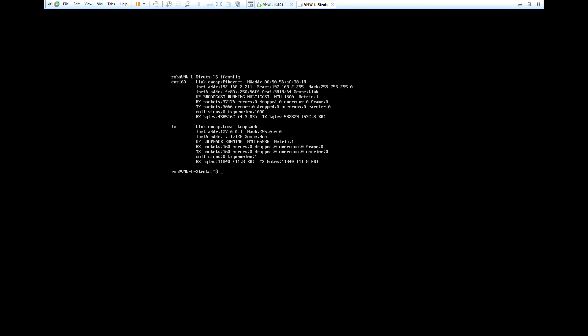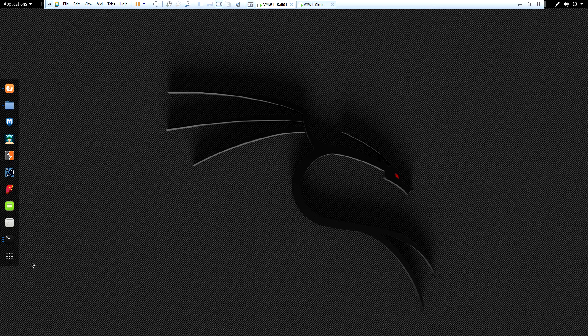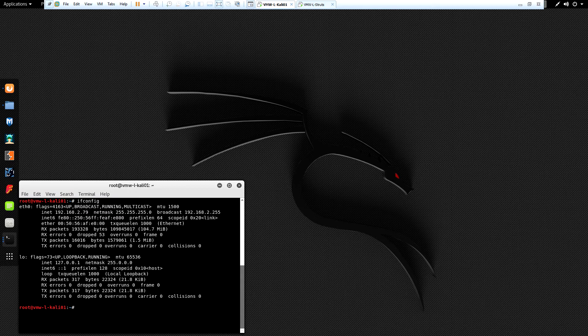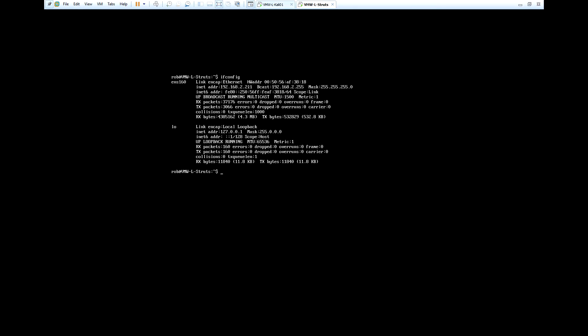Just remember that the machine I'm targeting is going to be the .211 address, because you're going to see that address referenced a lot as I move through the exploit. Now let's go back to the Kali machine real quick — you're going to see this IP address used a lot as well. Running ifconfig, you'll see that this one's IP address is going to be 192.168.2.79. So the .79 is the attacking machine and the .211 is the target machine.